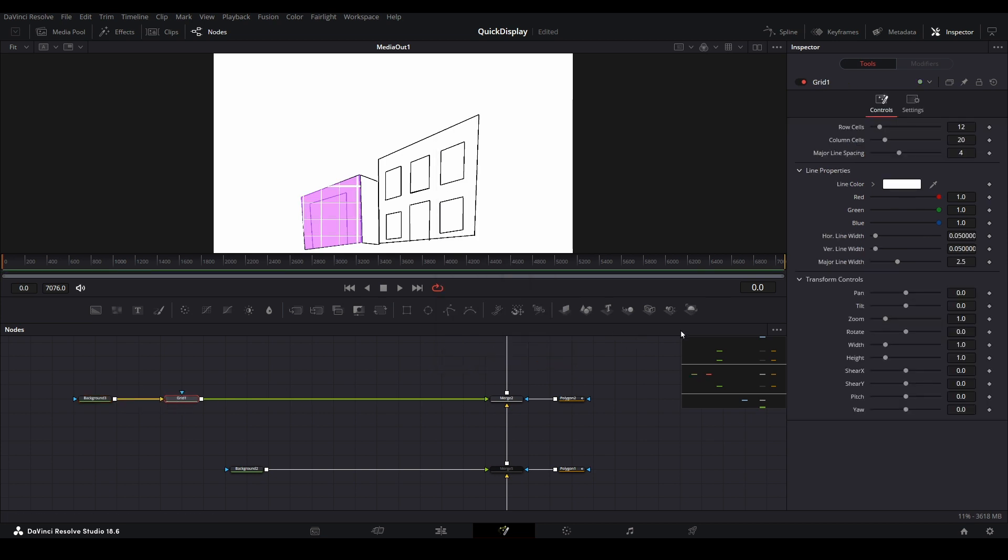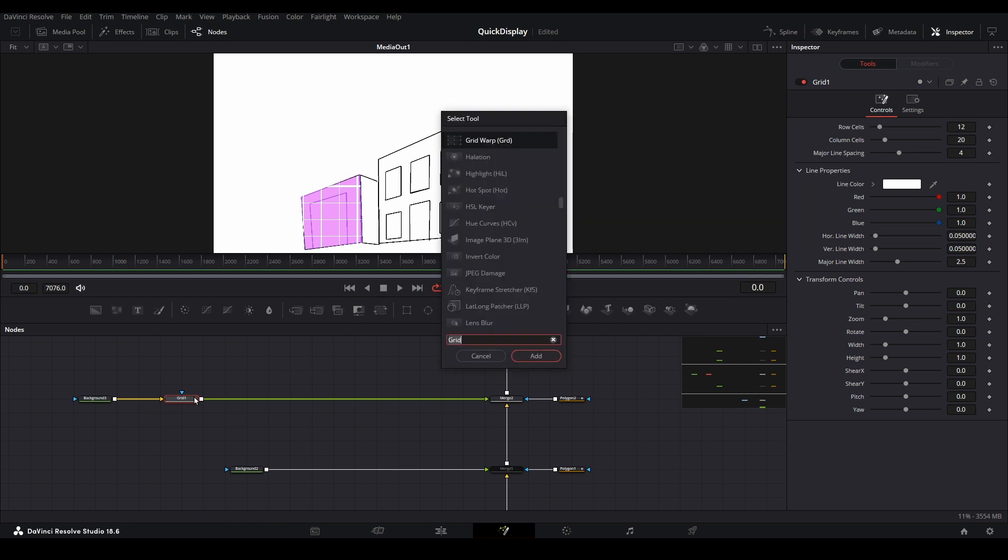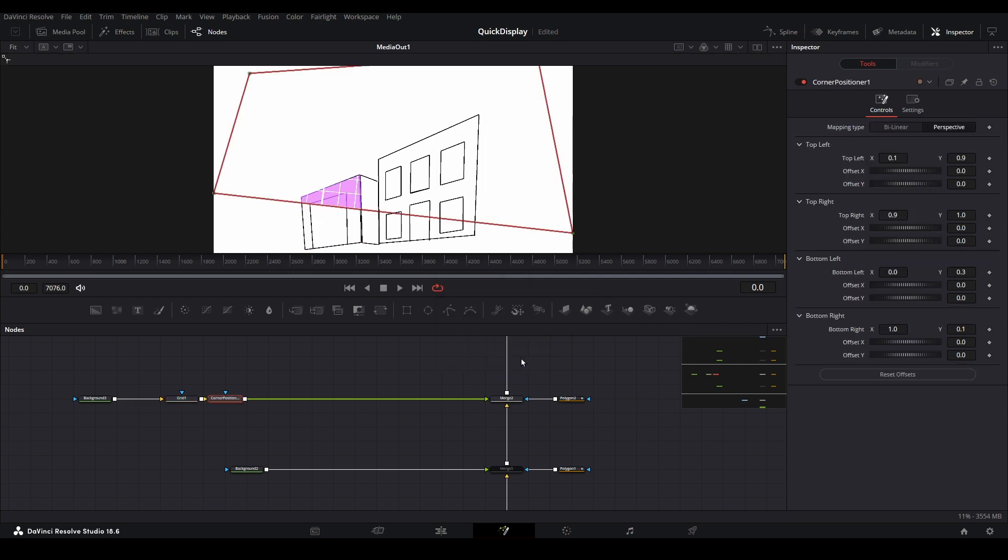Change the coloring as you see fit for better visibility. Then, select the grid node and open the search menu with control plus C on your keyboard. Search for the corner positioner node and then add it.